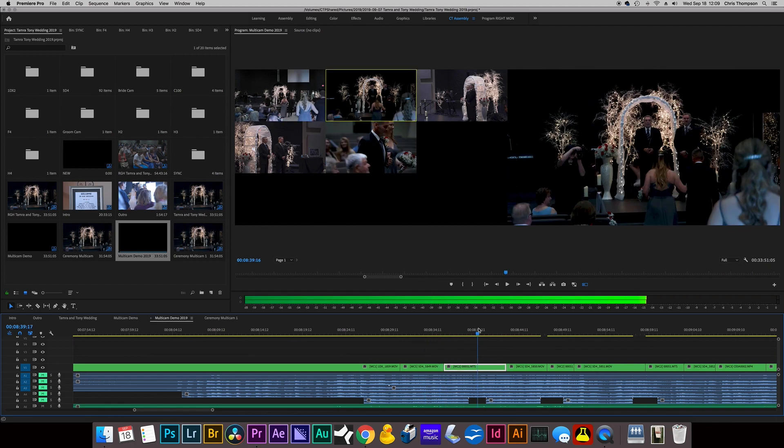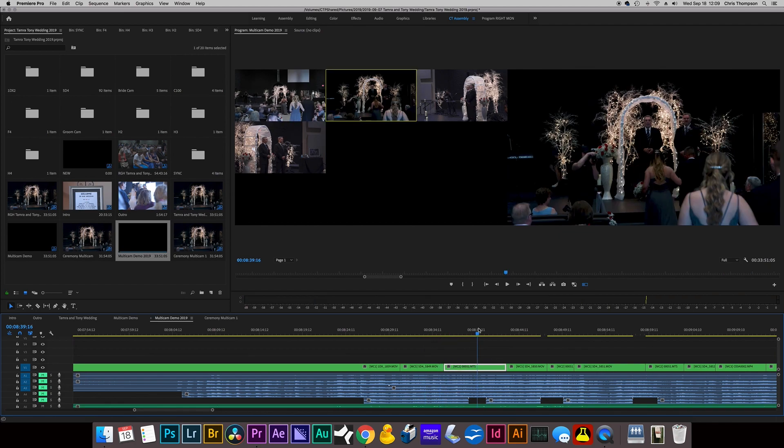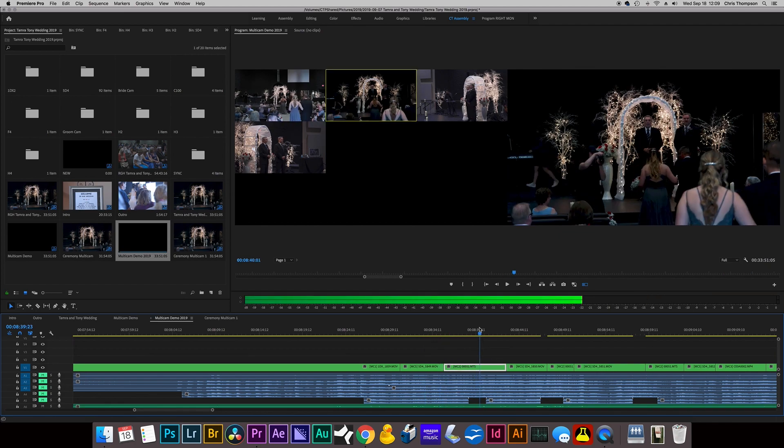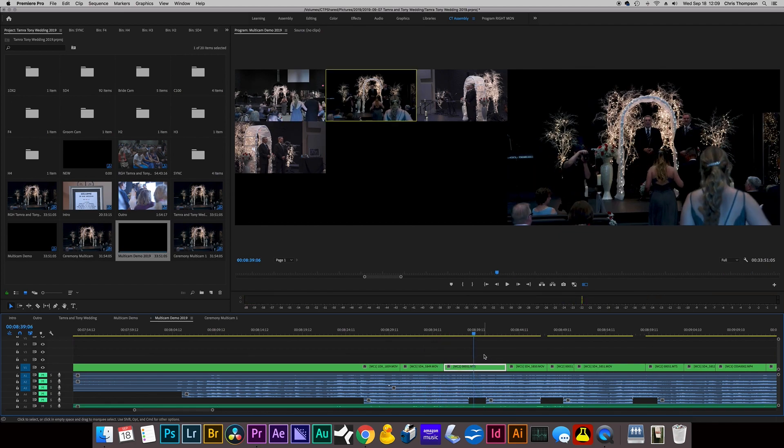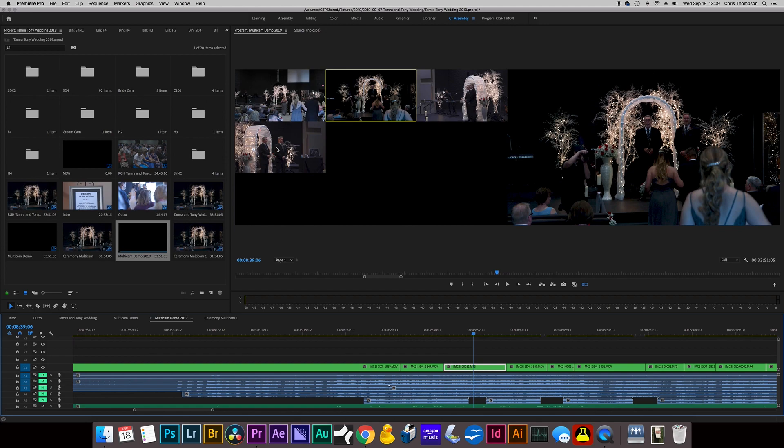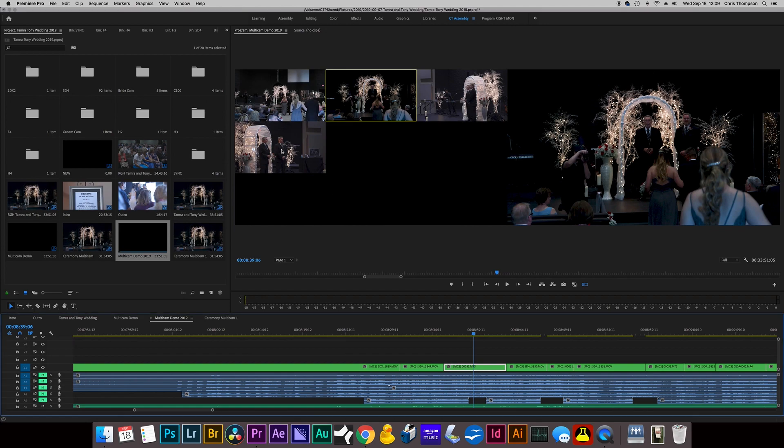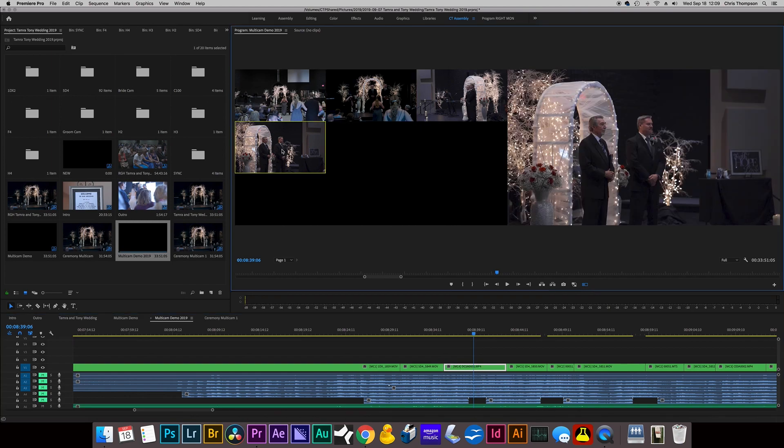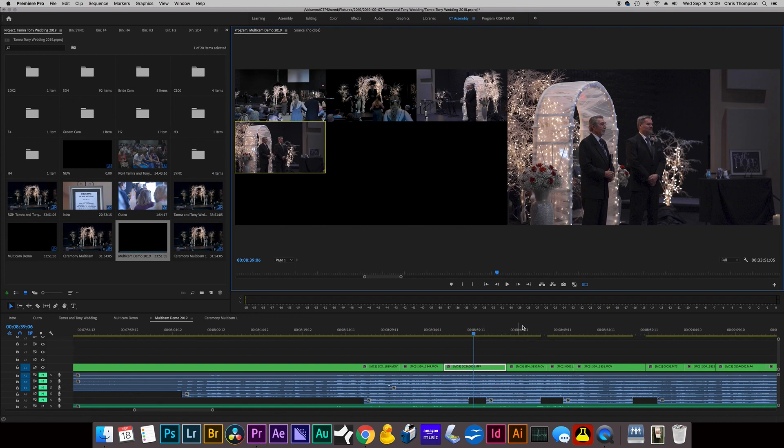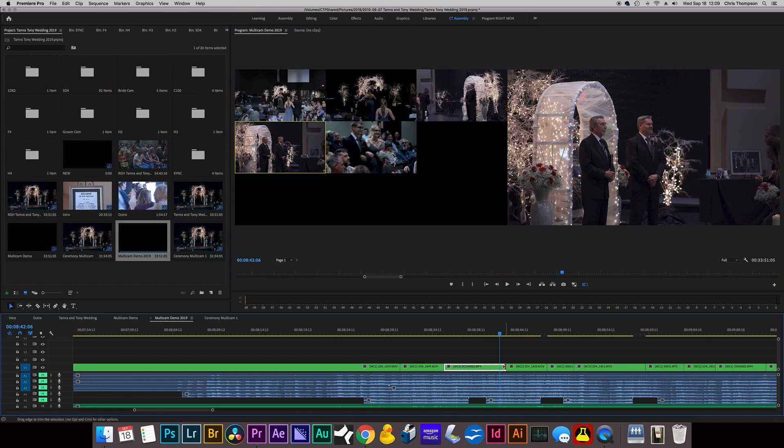So say there's an angle that you don't like and you want to swap it. You hover over and activate that section of the timeline. Say I want to use this camera angle four. I can either push four or I can select it with just the mouse. So I'm going to click it. And you can see it changed from two to four.